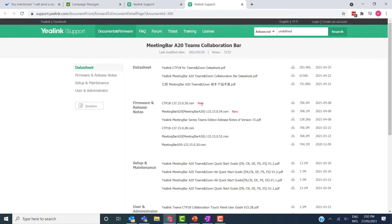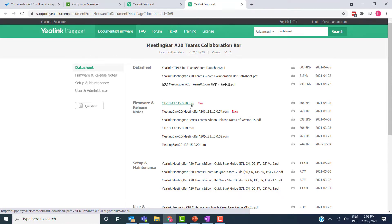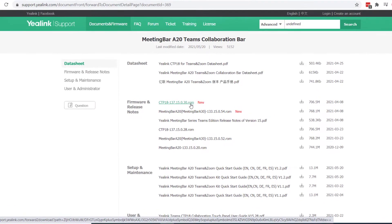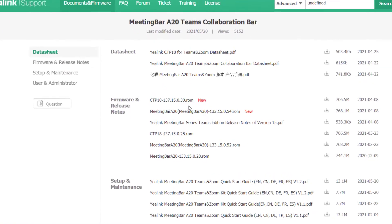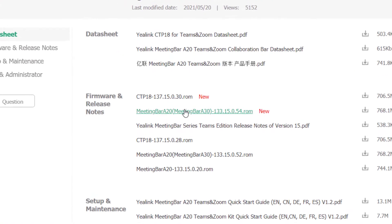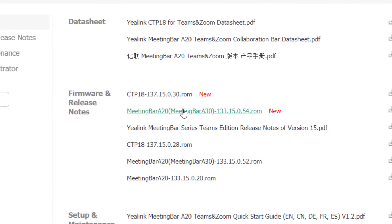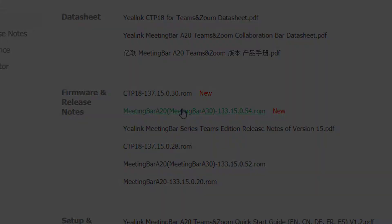Step one is to download the firmware from Yealink's support site and I've put a link to this in the description. You need to download the firmware both for the CTP18 and the A20 touch bar.